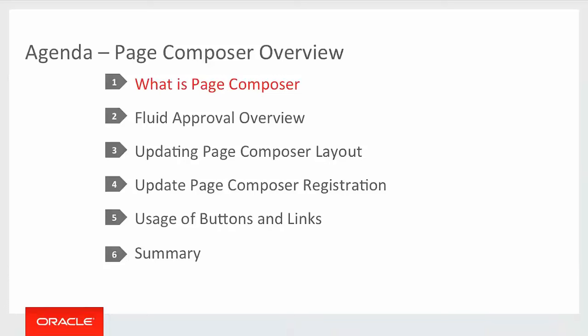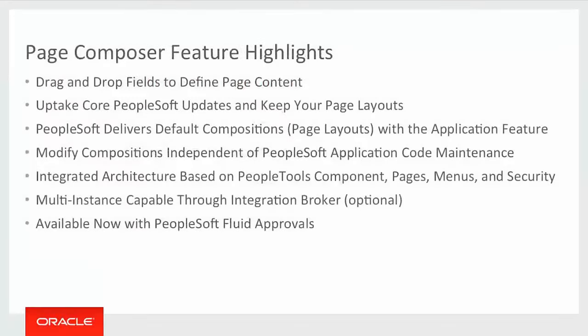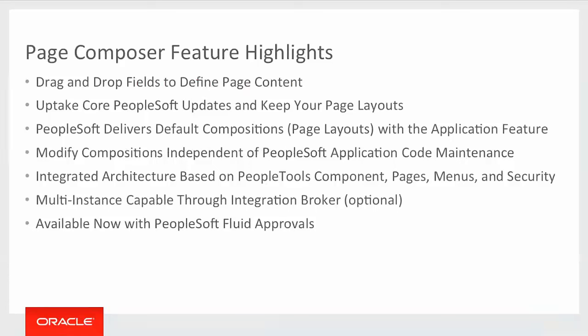What is Page Composer? Page Composer is built on Fluid and leverages many PeopleTools features, including drag and drop, stylesheet control, application data sets. It is multi-instance capable through integration broker and interaction hub. We allow you to modify compositions as extensions to what we deliver. The application data set will allow you to take those changes from us whenever you choose.